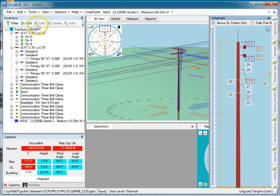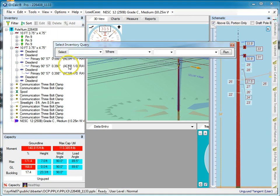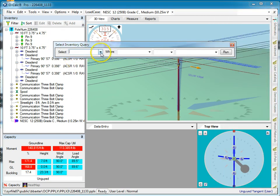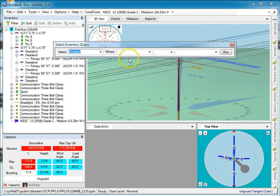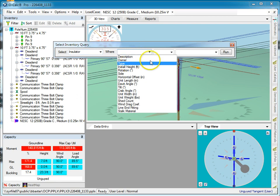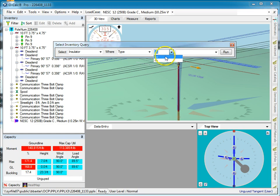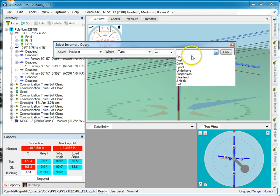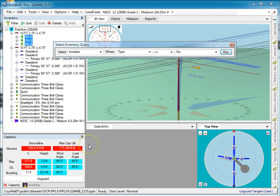So, if I go over to my inventory view and I click query, I can actually say that I want to select all of the insulators where the type is equal to pin, and I run that query and over here now all of my pin insulators are selected.